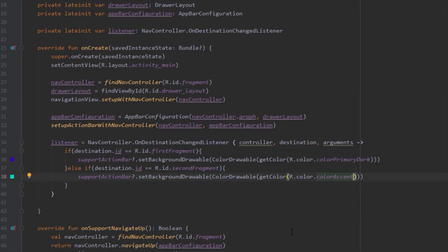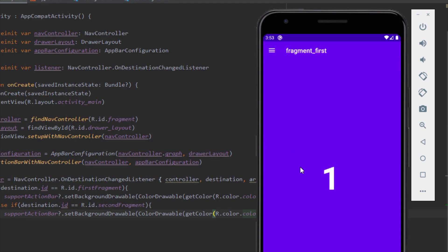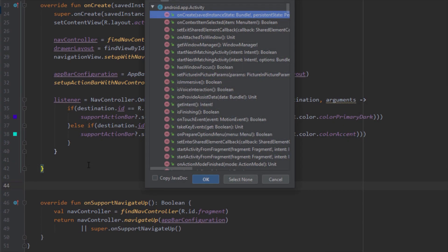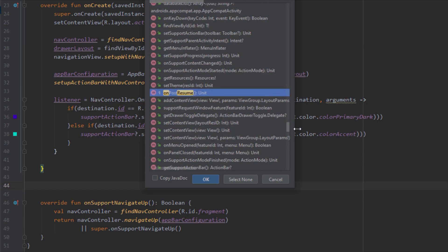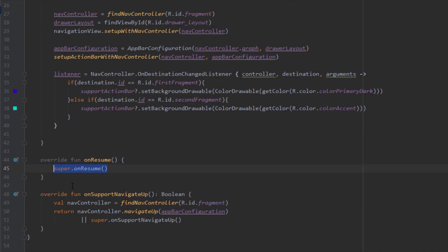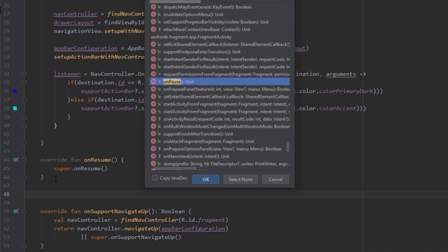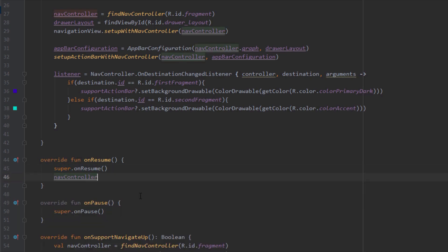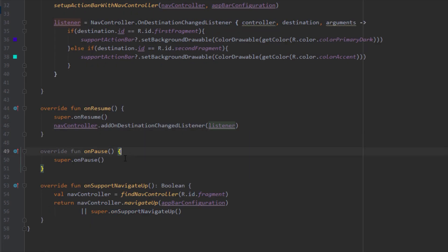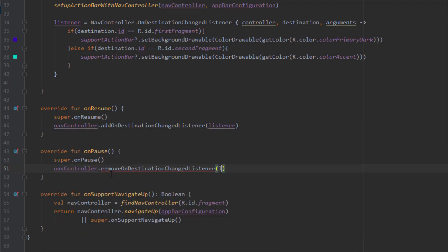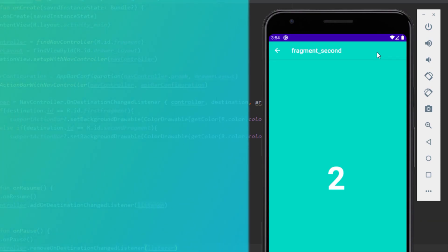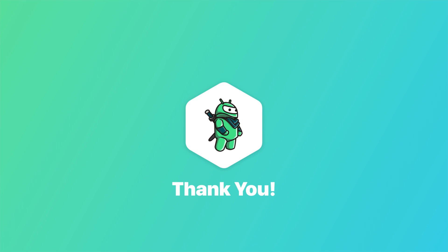Let's run the application. When we navigate to the second fragment, the action bar background color is not changing because we need to override onPause and onResume. In the onResume method, use nav_controller.addOnDestinationChangedListener and pass our listener object. In the onPause method, use removeOnDestinationChangedListener. Now when we run our application, the action bar background color changes correctly. That's all for the navigation drawer video tutorial. Please like the video if you found it helpful and see you in the next one.